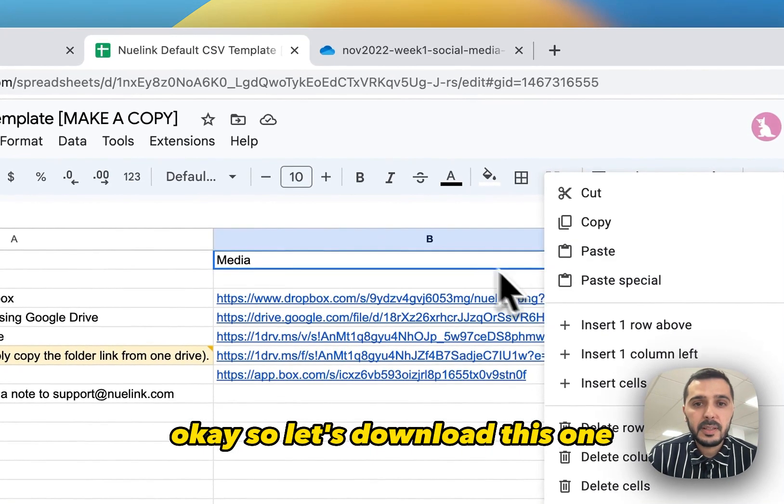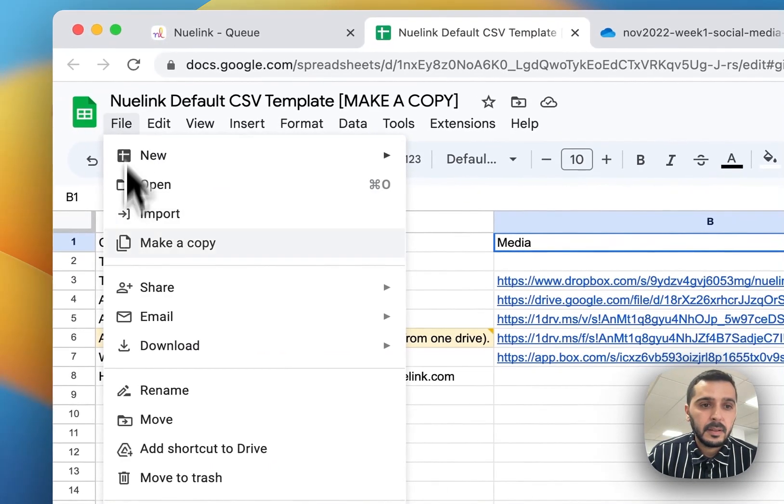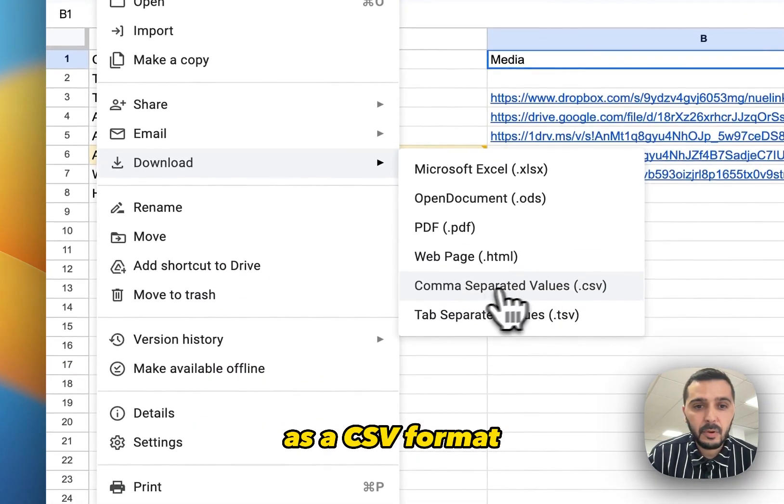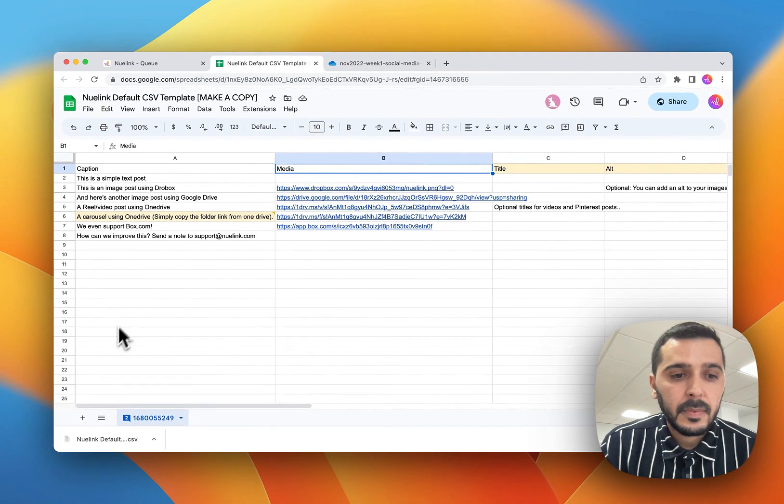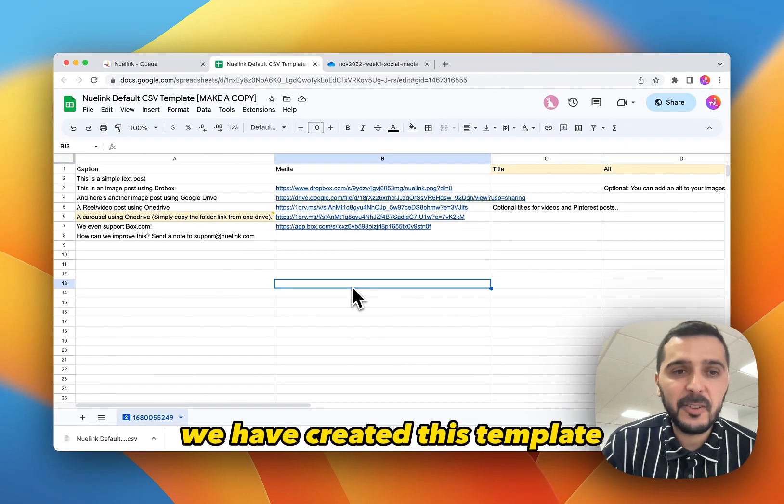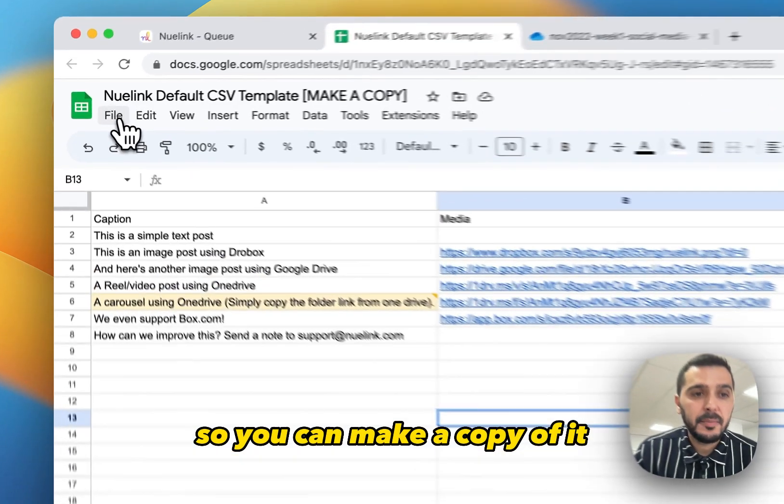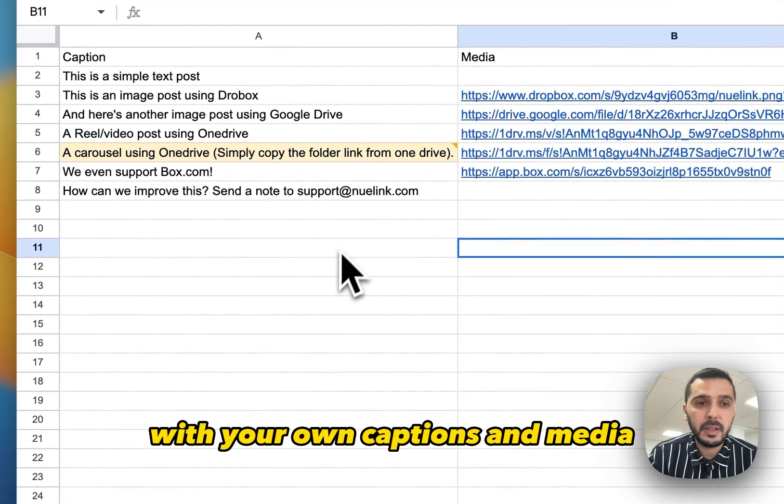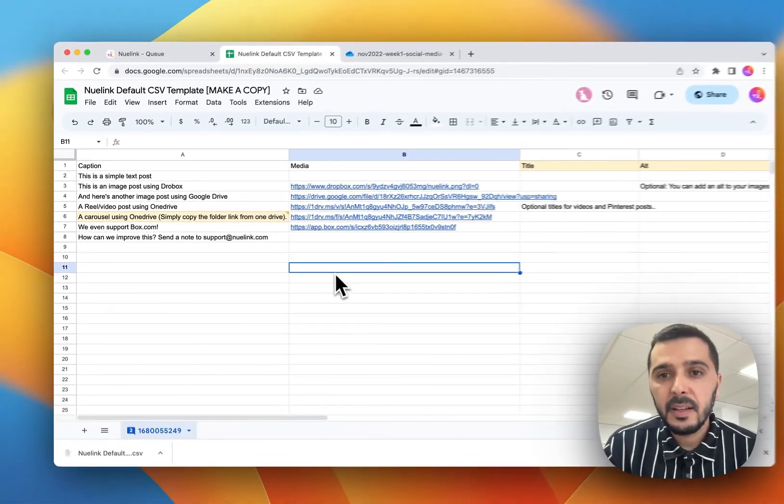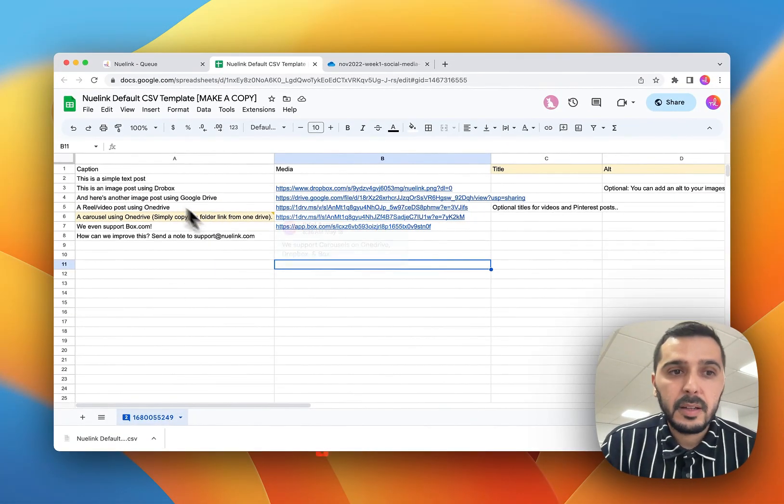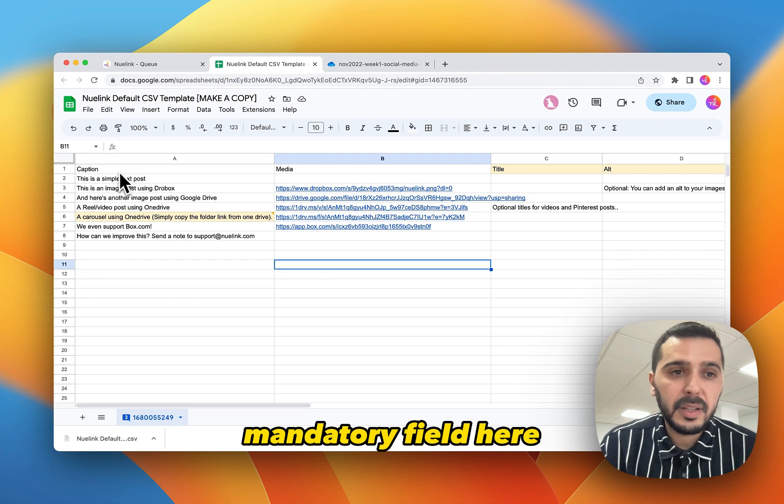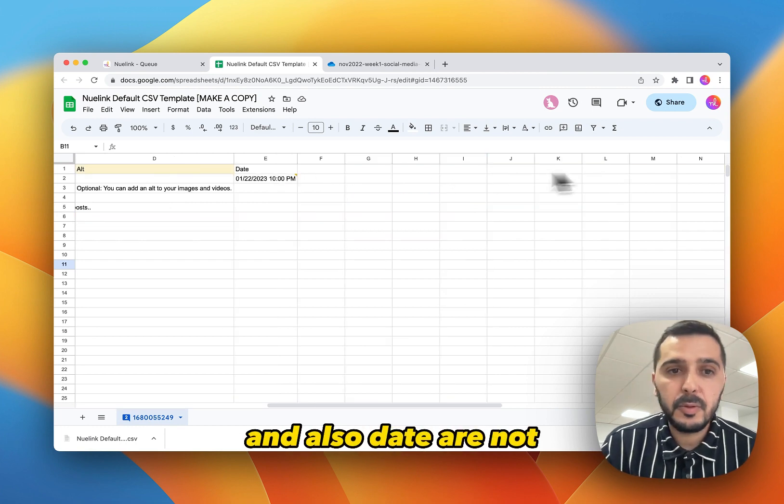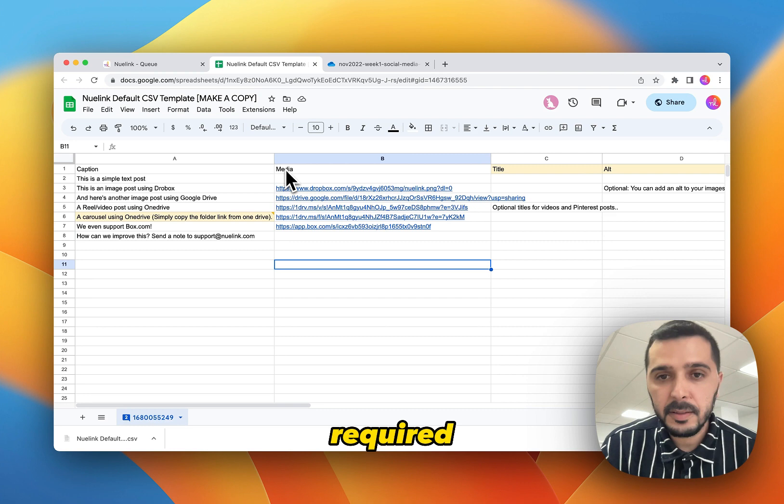So let's download this one. Make sure you download it as a CSV format here. By the way, we have created this template so you can make a copy of it, then edit it with your own captions and media and then download it. Caption is the only mandatory field here. The media, titles, and also dates are not required.